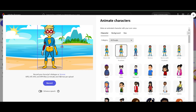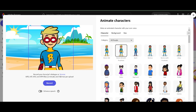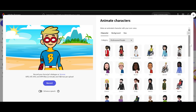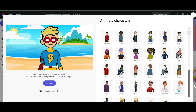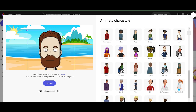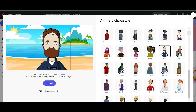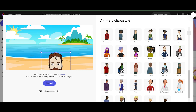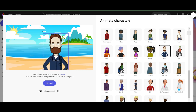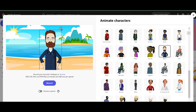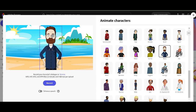We can scale them — they scale proportionately — and move them around. So let's go to professional people and find Mark, our guy. We're going to scale him down and move him back up, because we want to see his hands and arm expressions. There we go.